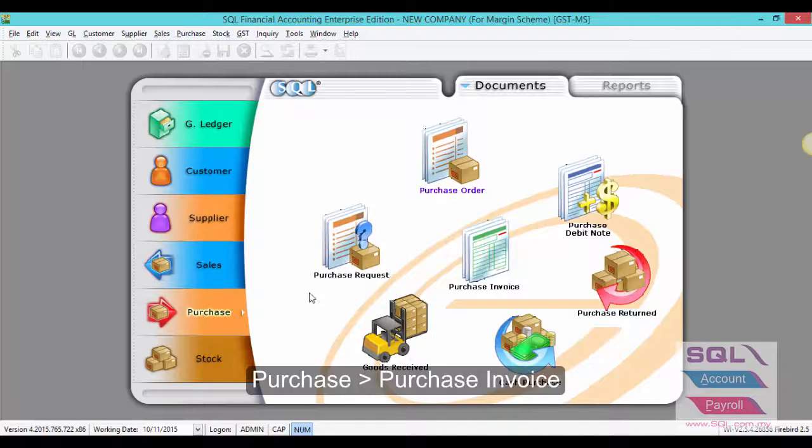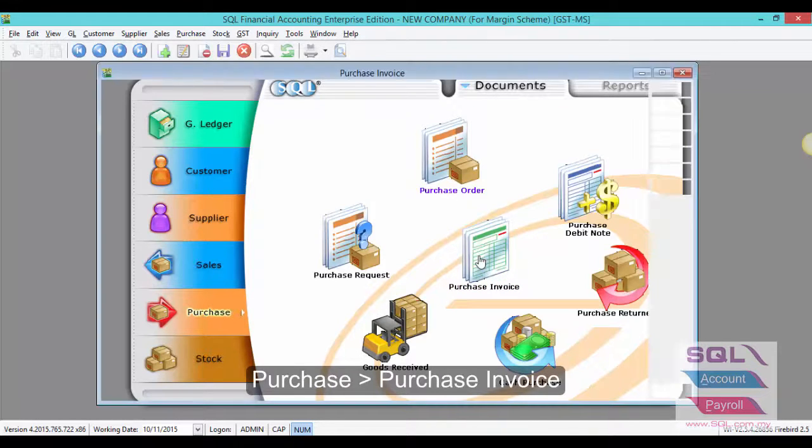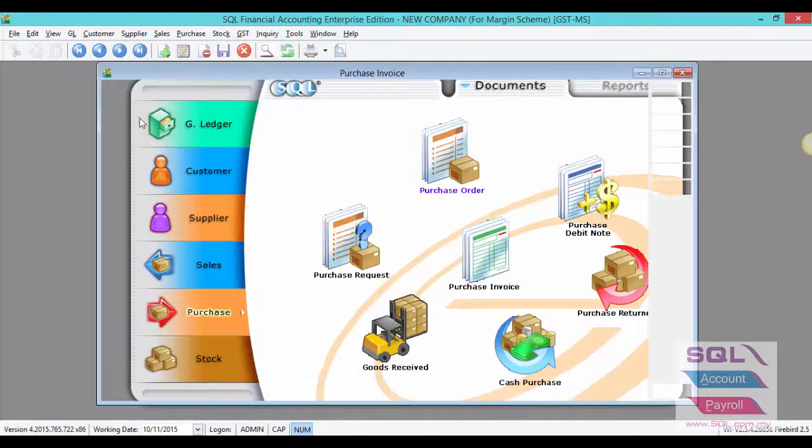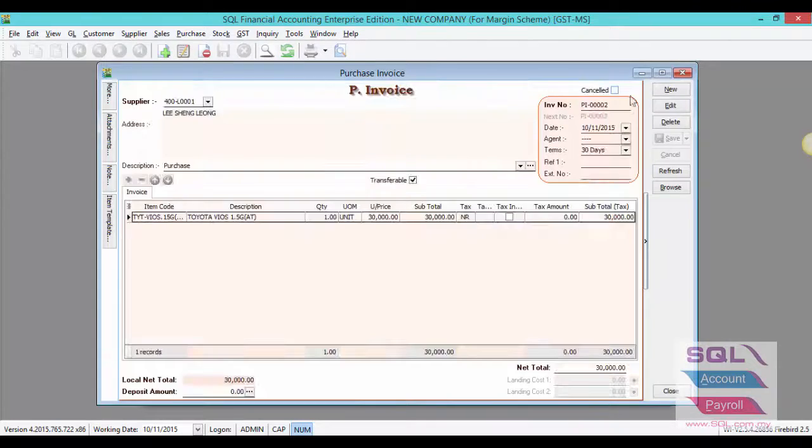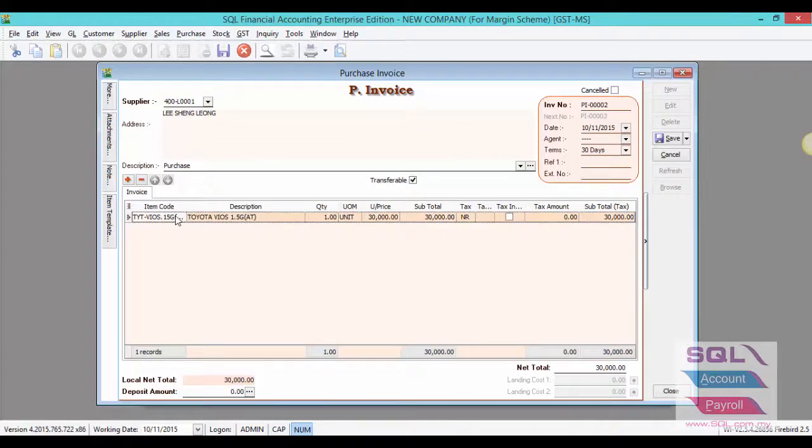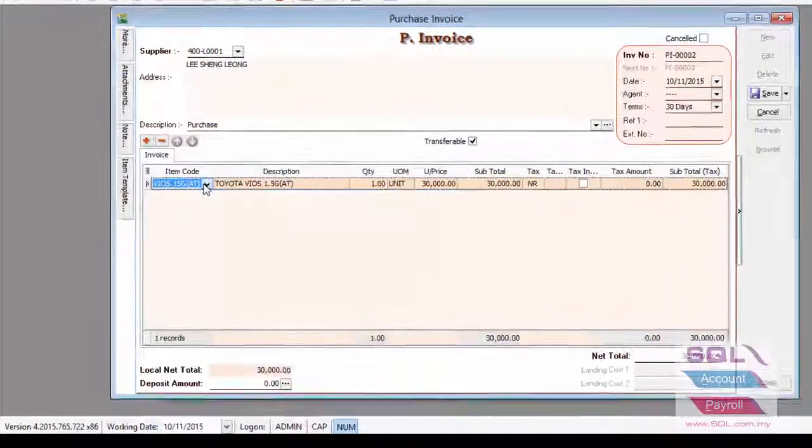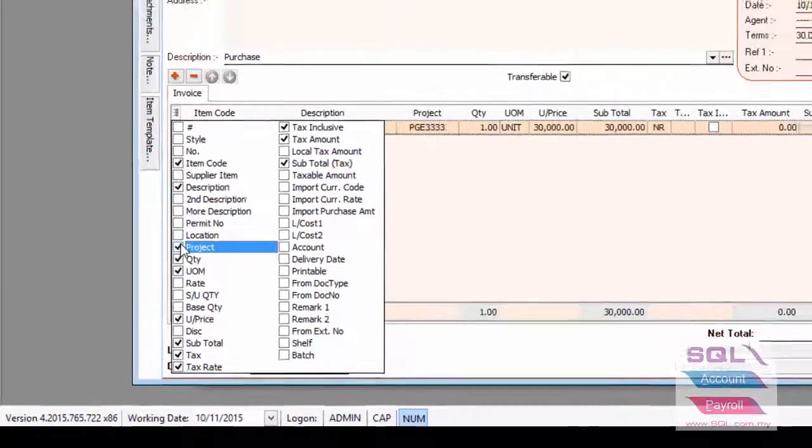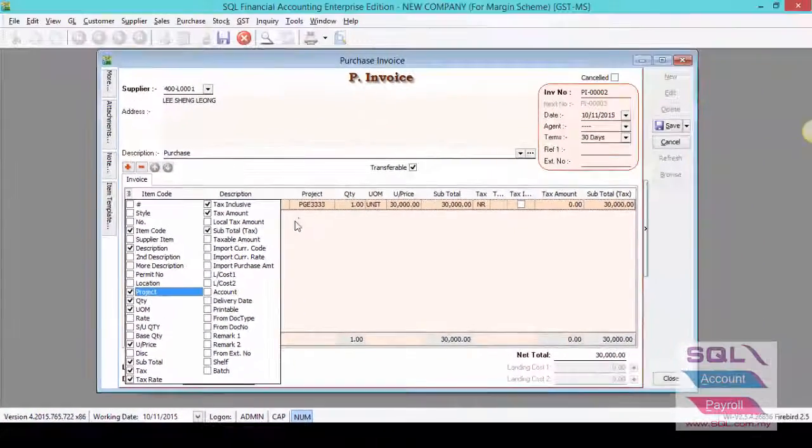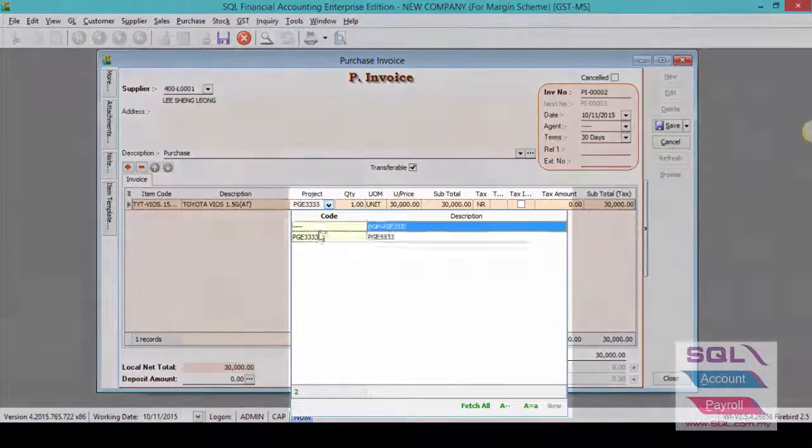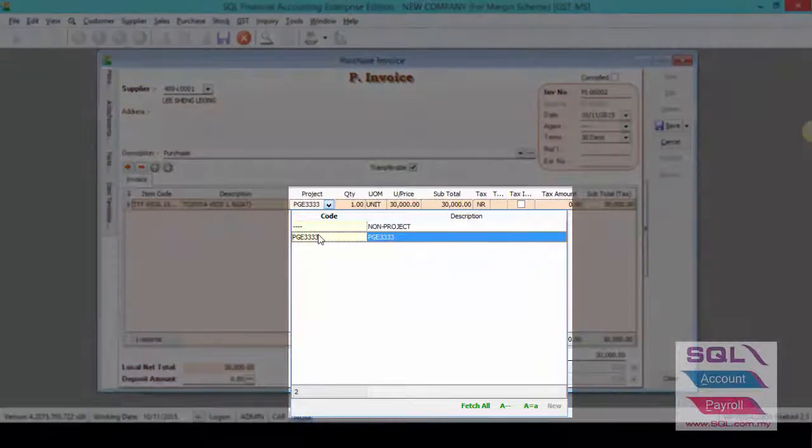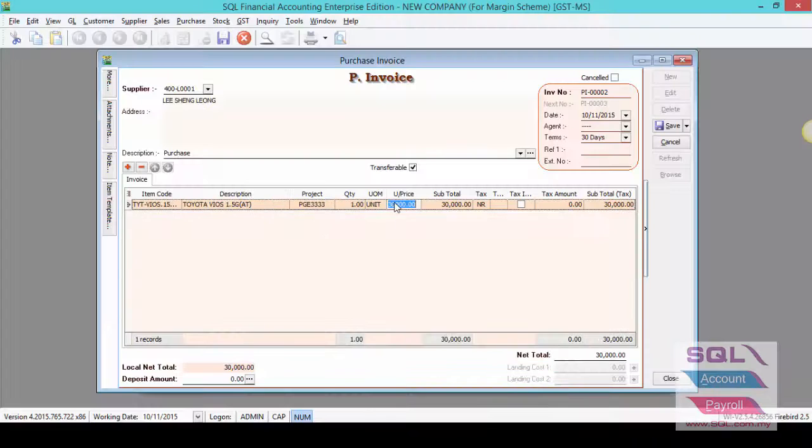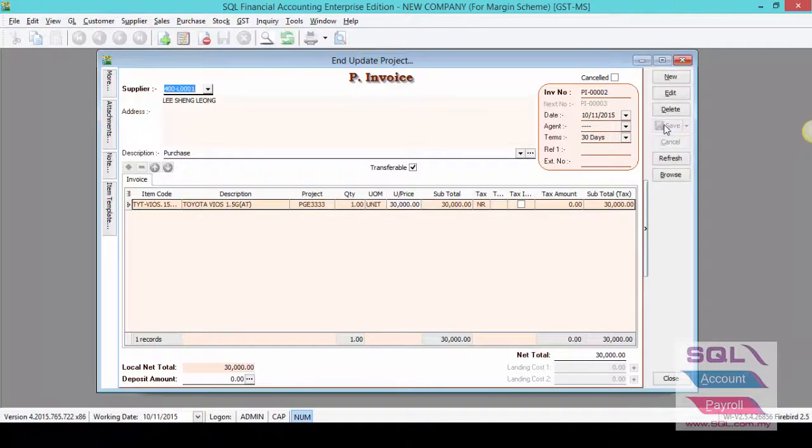First, click on purchase, go to purchase invoice. Select your supplier name, choose your item code. Call out project from field chooser. Select your car registration number in project, enter your unit price and click on save.